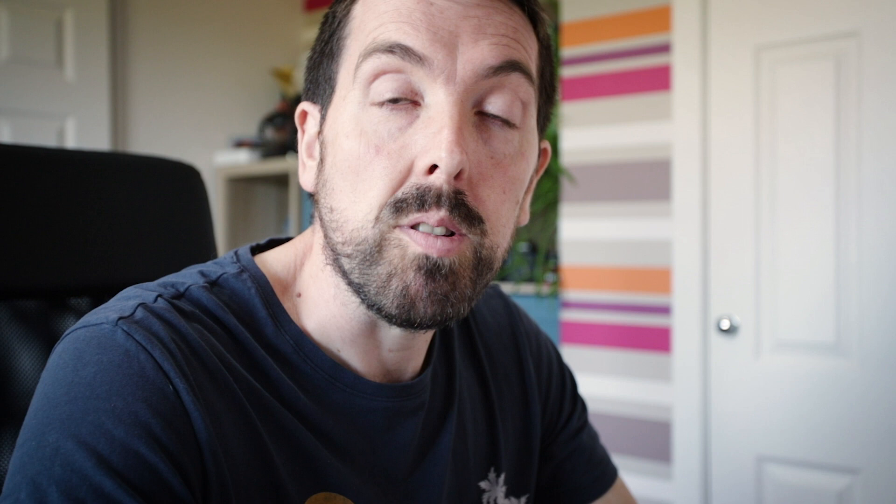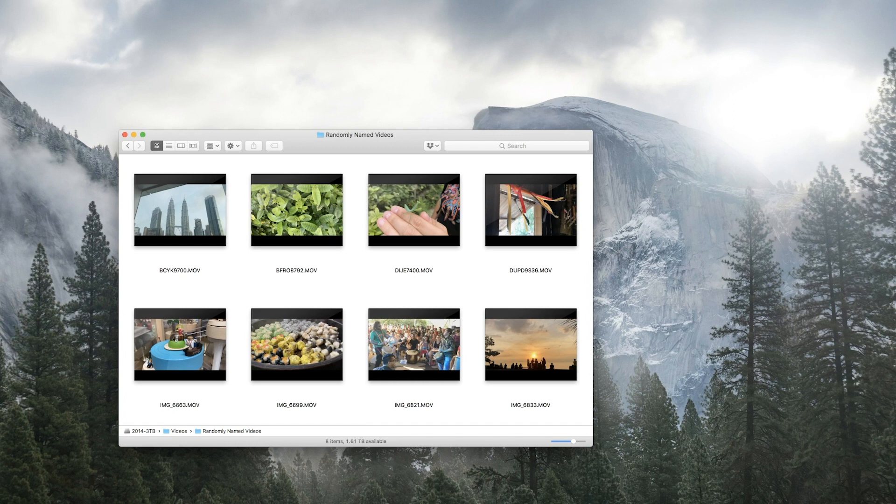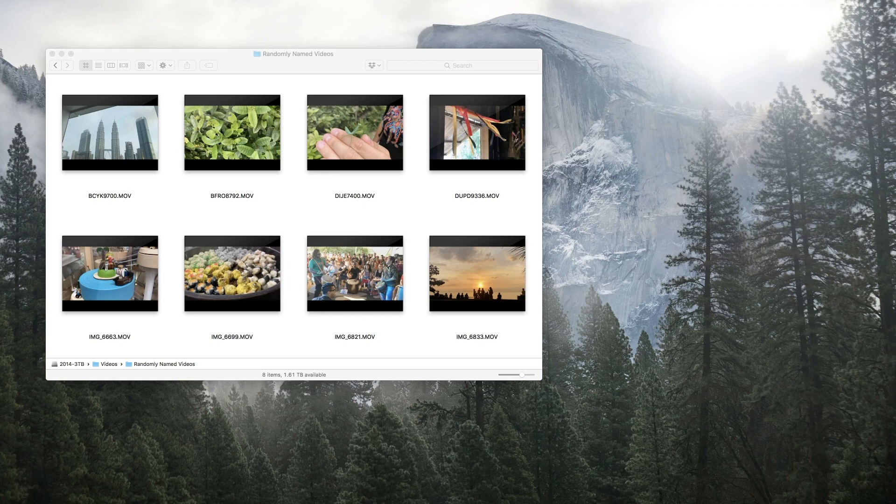But we can fix this very quickly in Adobe Bridge. If you use Premiere Pro already you'll have access to Adobe Bridge as part of Creative Cloud, so we can go ahead and download Adobe Bridge if we haven't already and then we can open up Bridge and have a look at the same folder.